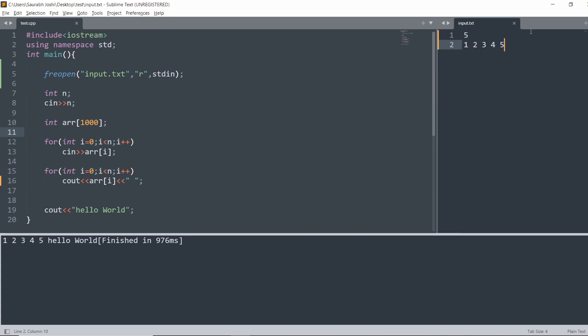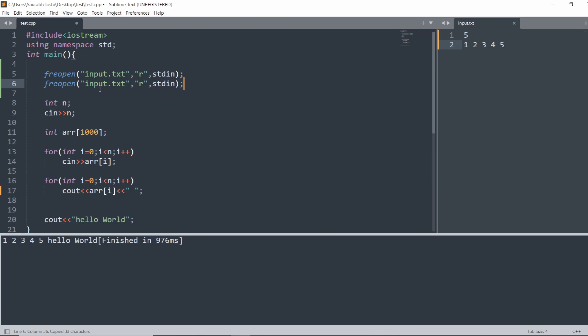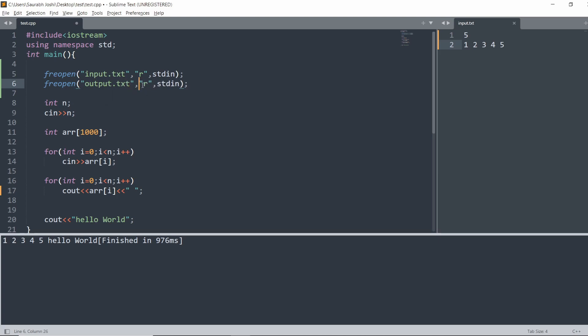If you want that your output is saved in a file, then you can also do that with the same command. You have to write the name of the file here, which is output.txt in this case, and you have to write to the file, so make it w and standard output stdout.